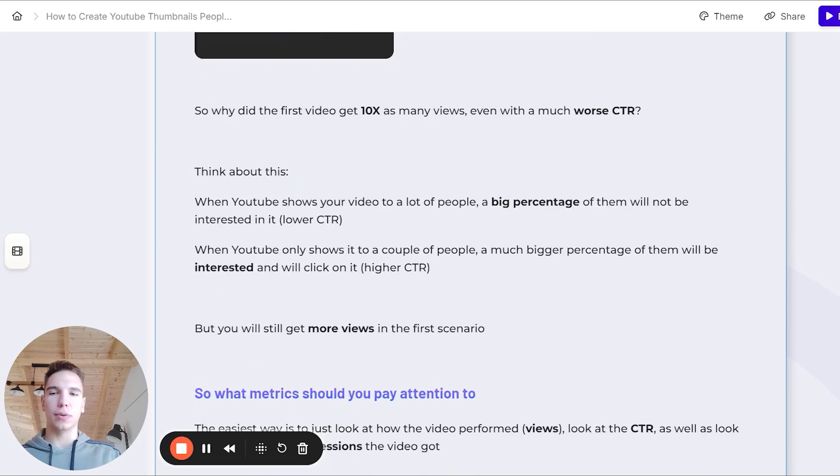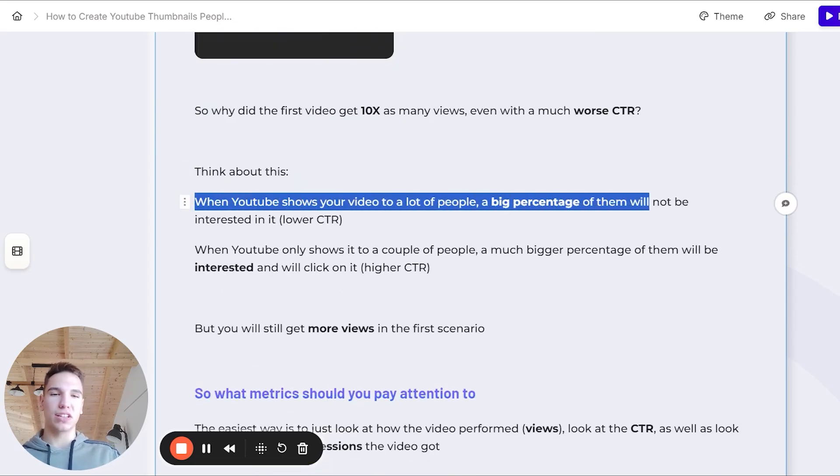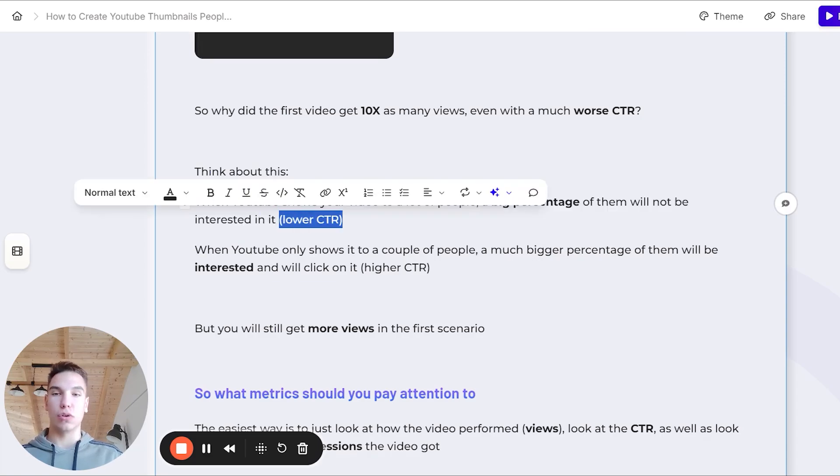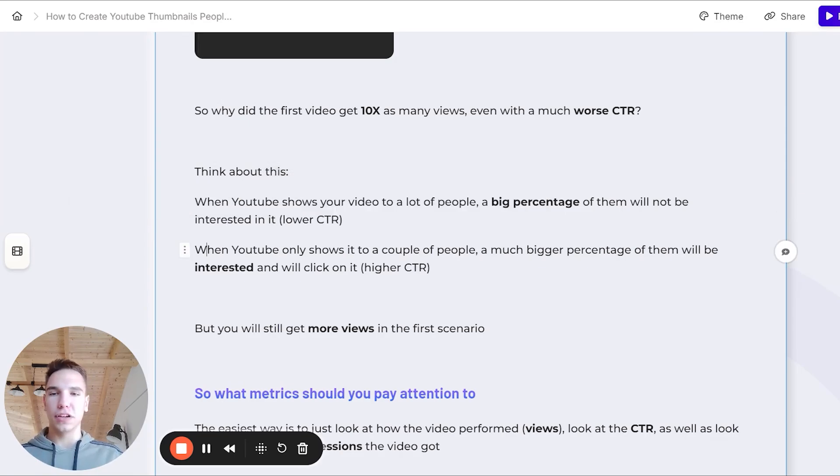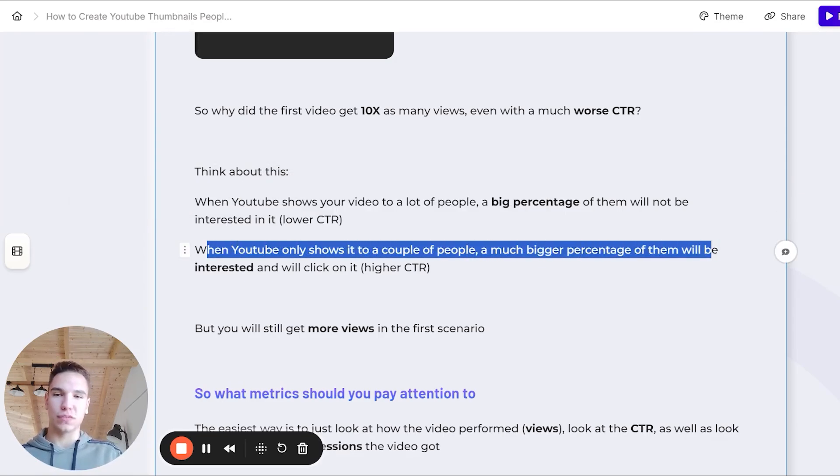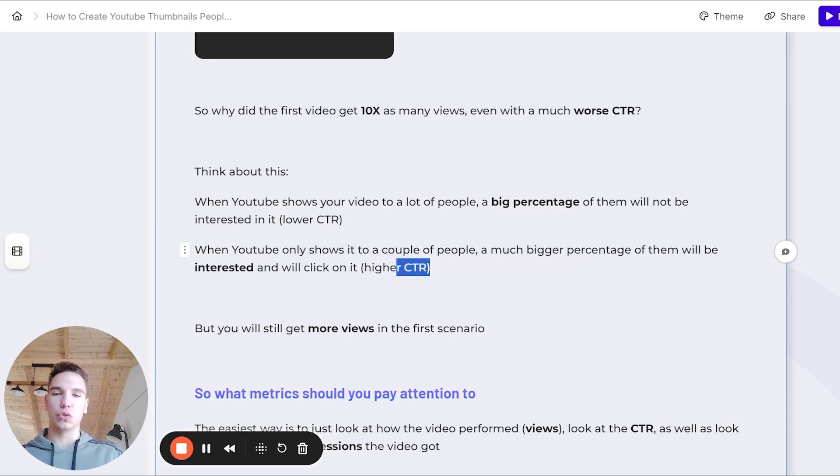To understand this, you need to think about the following thing. When YouTube shows your video to a lot of people, a big percentage of them will not be interested in it. This means that it will have a lower click-through rate, because obviously less people will click on it out of the people that YouTube showed it for. But when YouTube only shows it to a couple of people, a much bigger percentage of them will be actually interested and will click on the video.